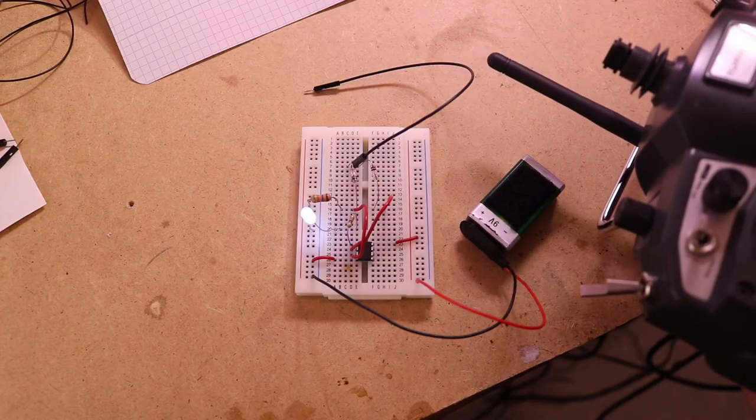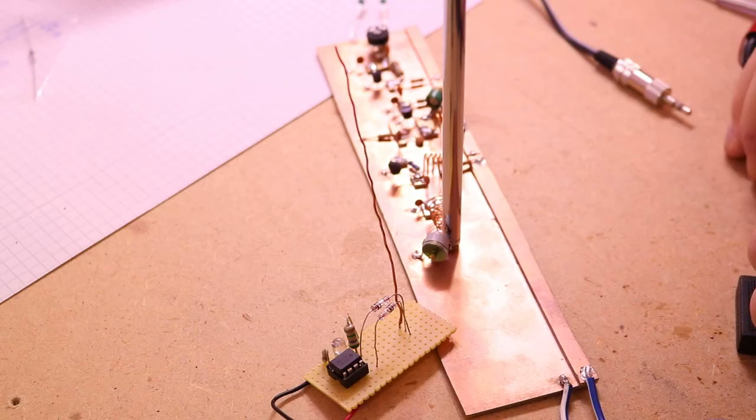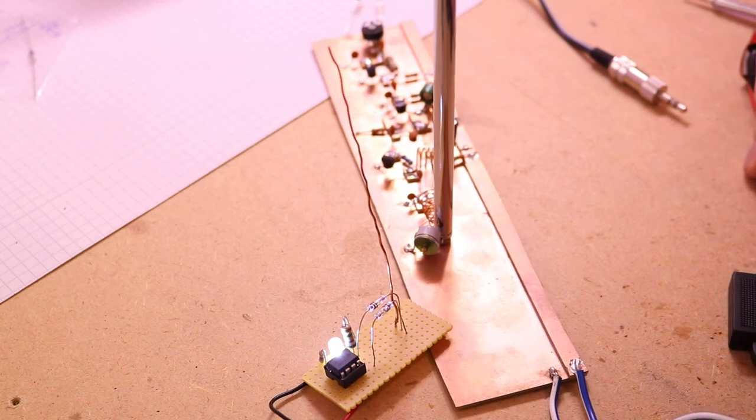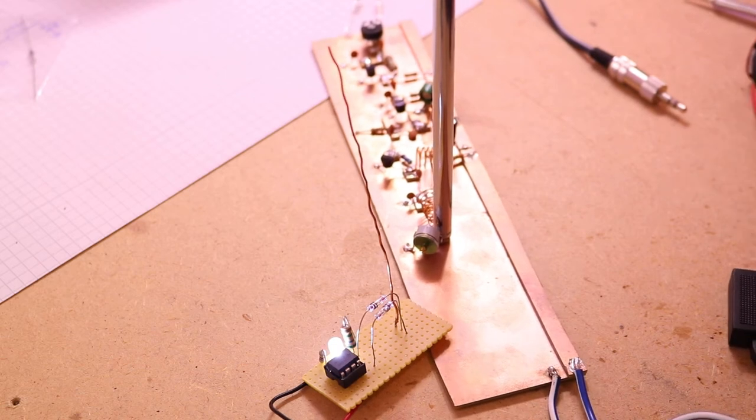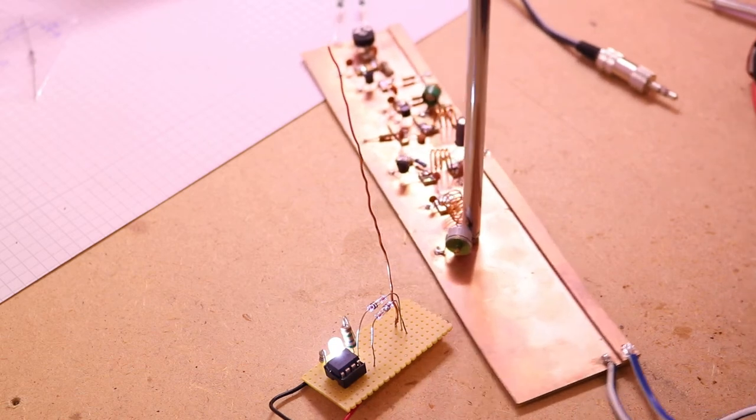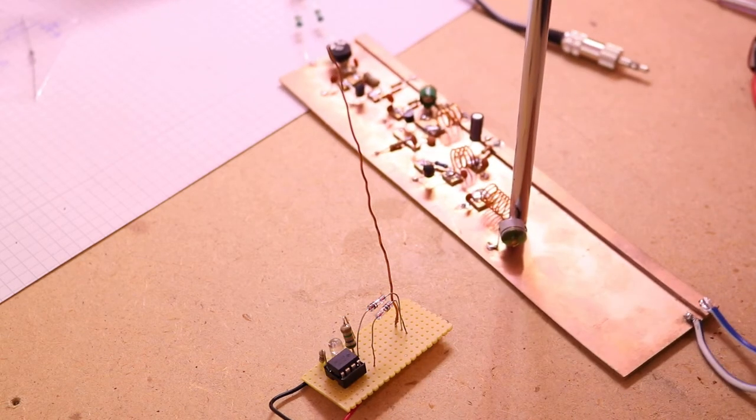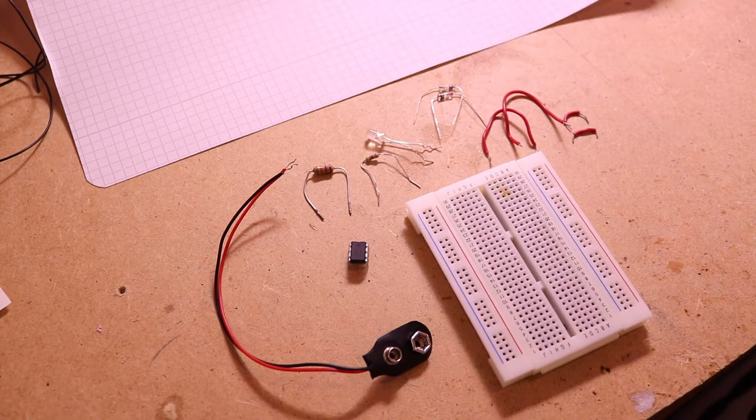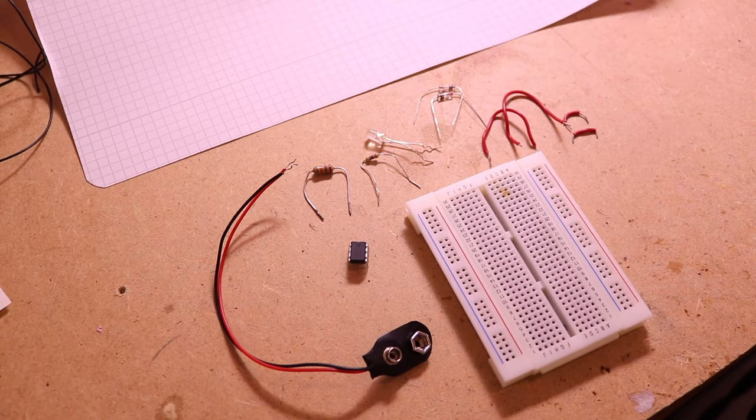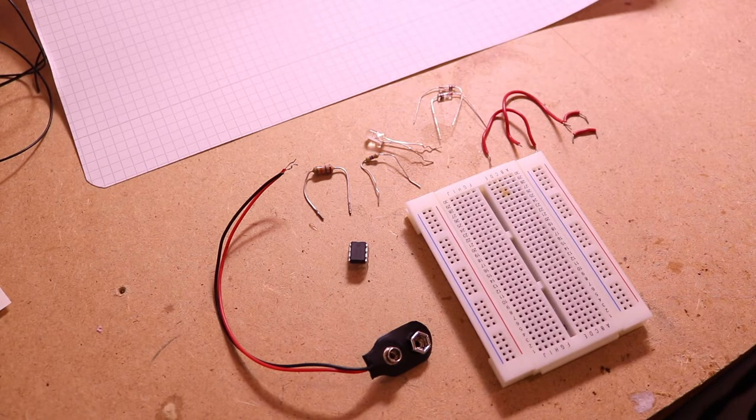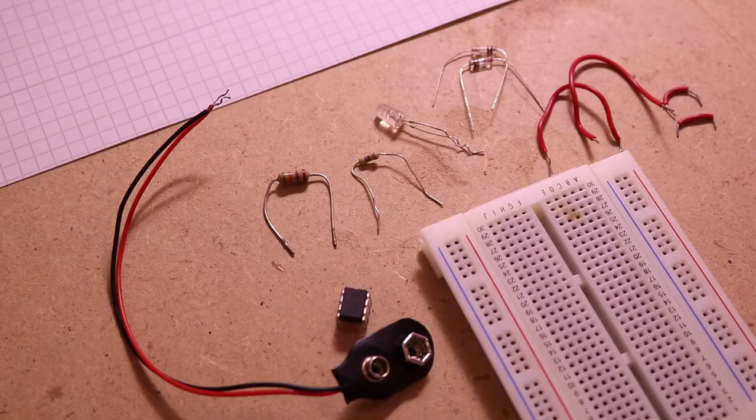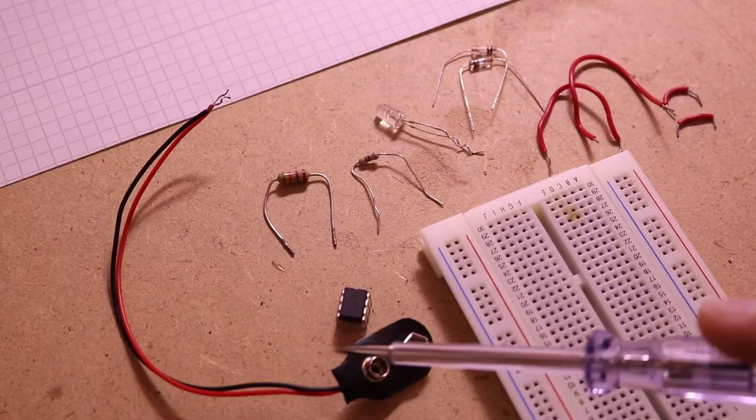I will use it for a DIY transmitter I will build in an upcoming video. I will show you how to build this on a breadboard, and I also soldered it together.